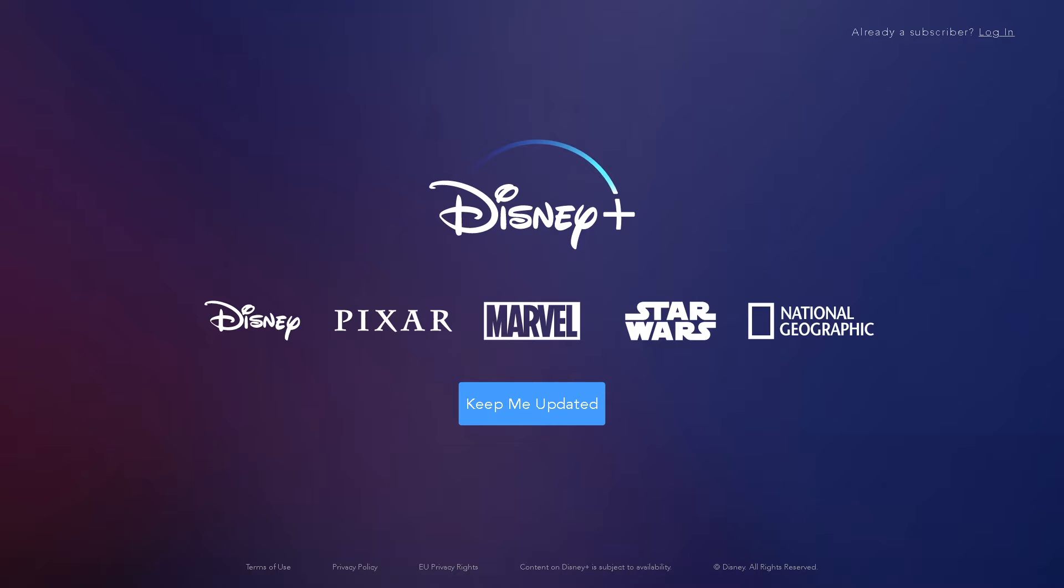It will roll out in Australia and New Zealand a week later, that will be on Tuesday, 19th November 2019. How can I watch Disney Plus?